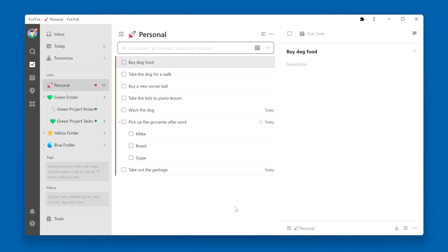You might find that one of your Tick Tick lists has grown long and a little unorganized, and it could benefit from a little more structure. In that case, you might want to add sections to your list.